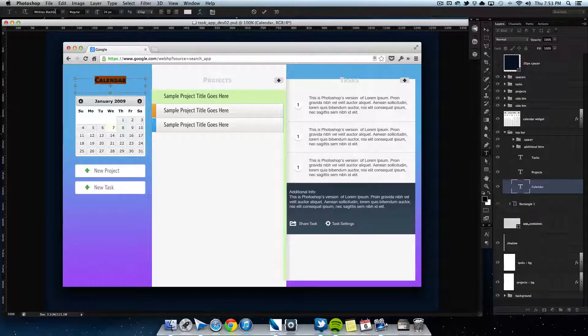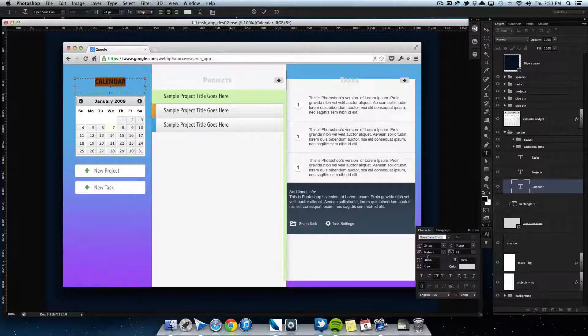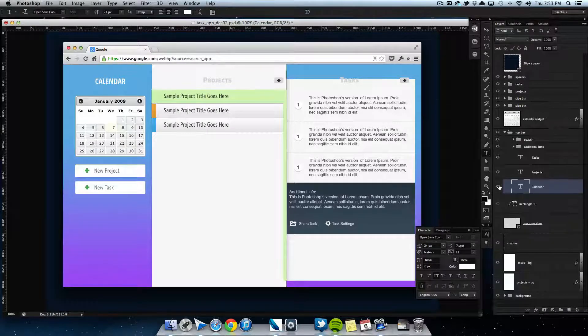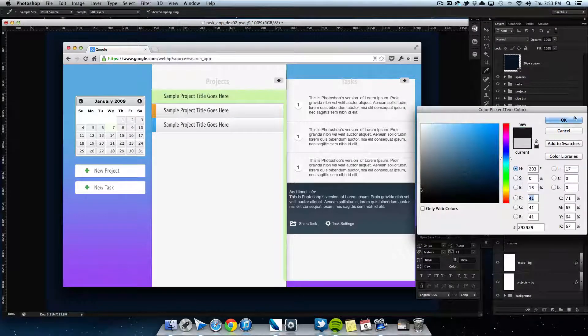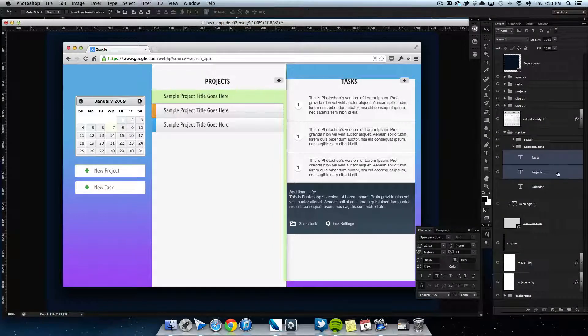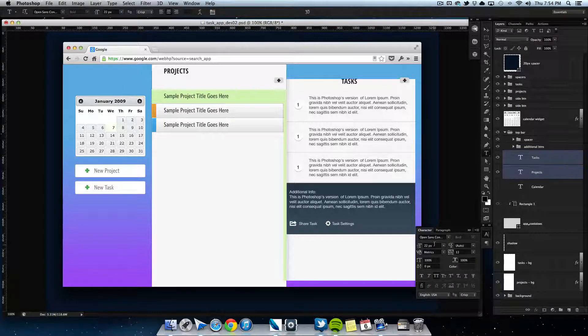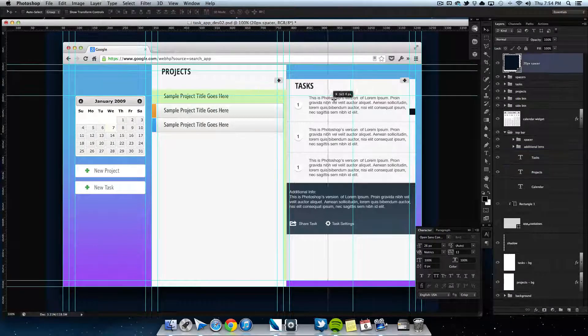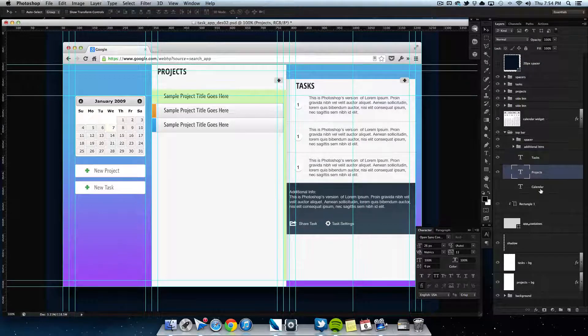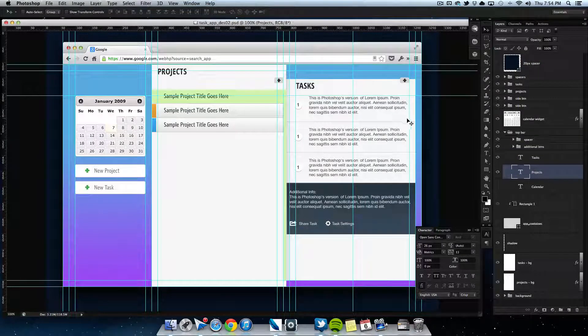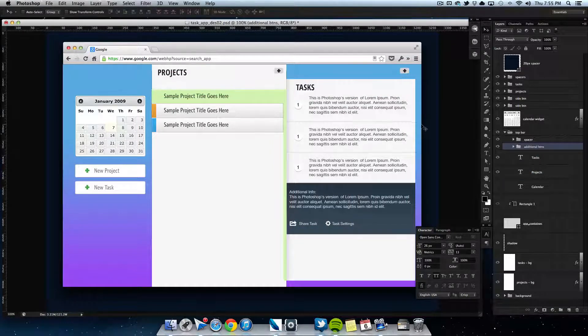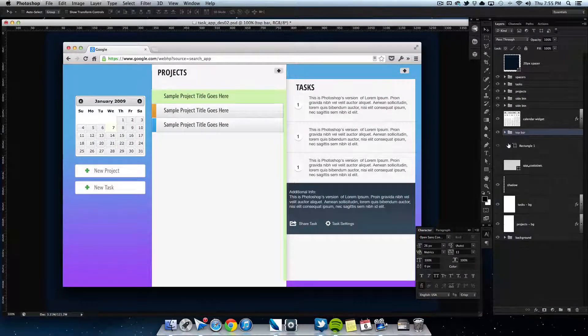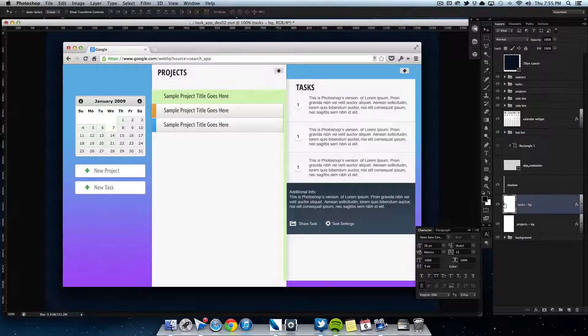Now begins the long tedious process of trying to choose fonts and colors. Pretty much what I went with was the font called Open Sans and Open Sans Condensed, and both these fonts can be downloaded from the Google type kit—I have a link down in the description below. And I did all caps for the project titles and also for the section titles, and then made those a little bit darker.